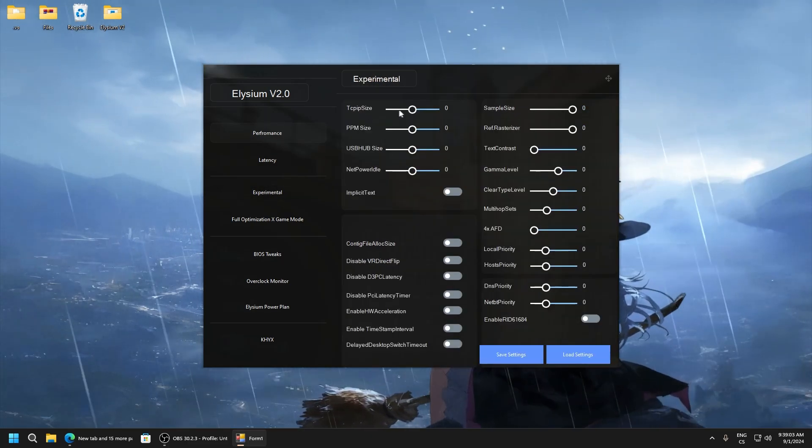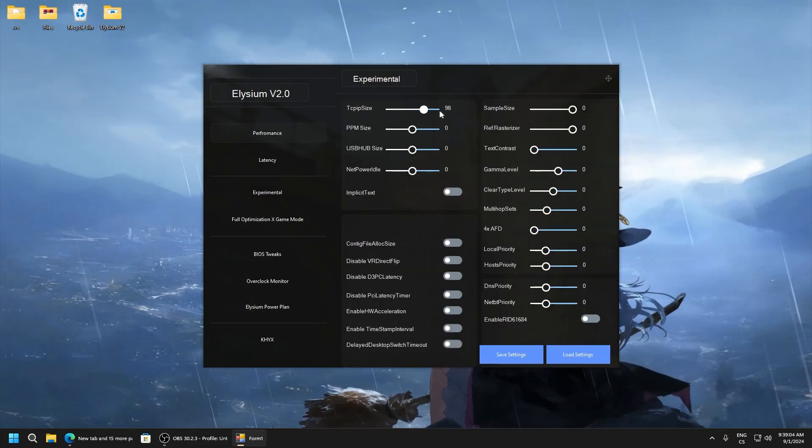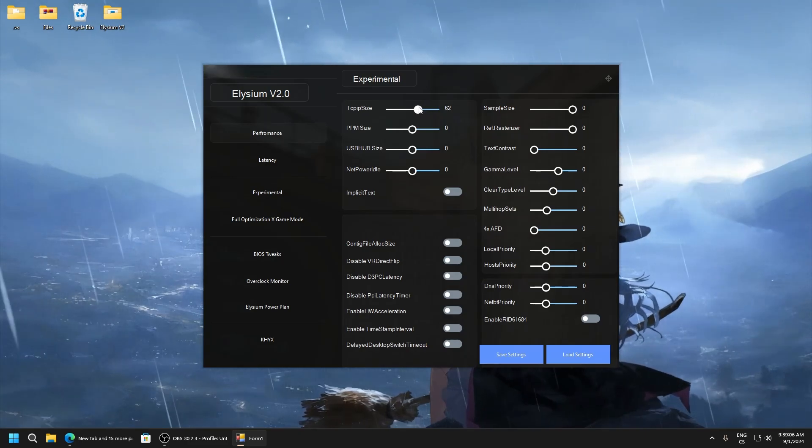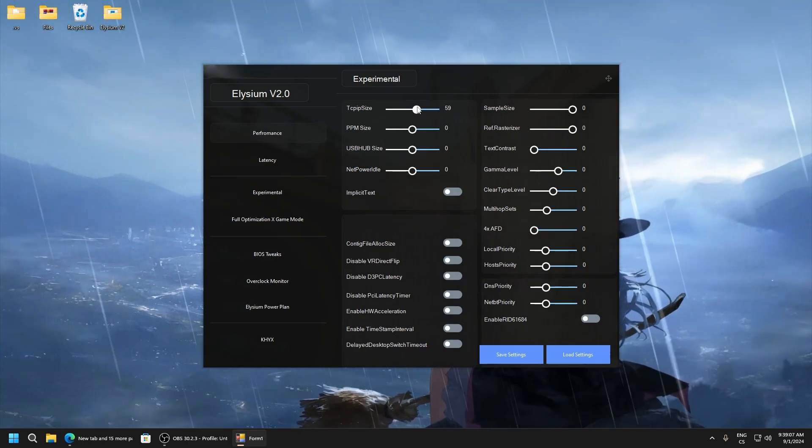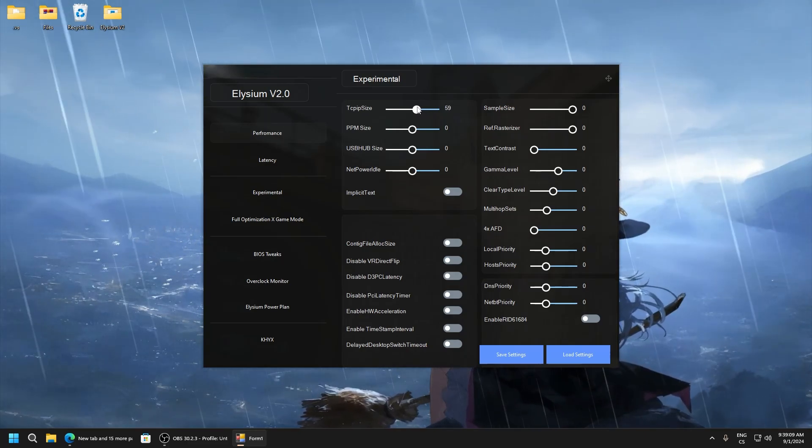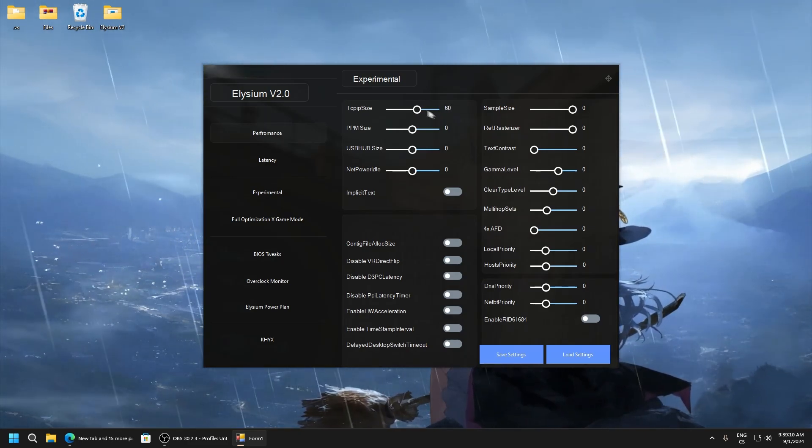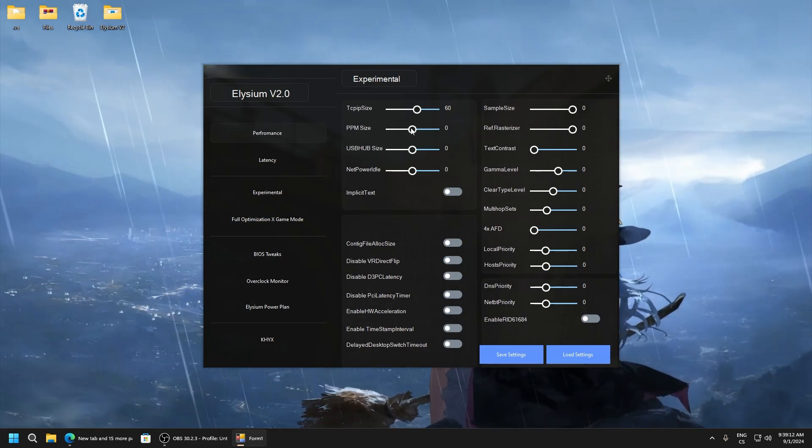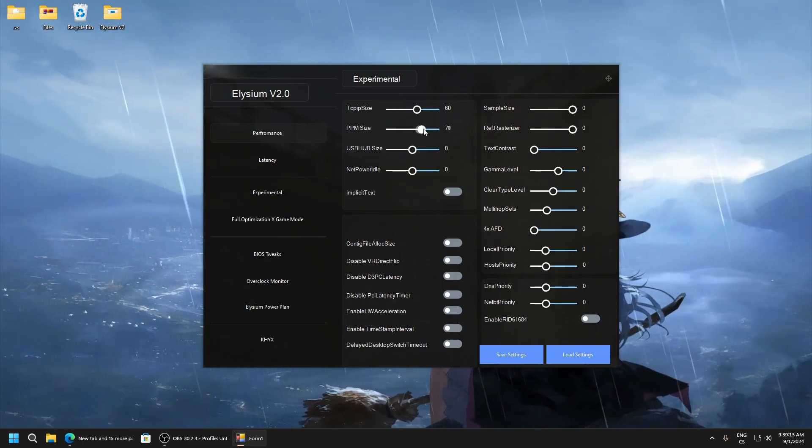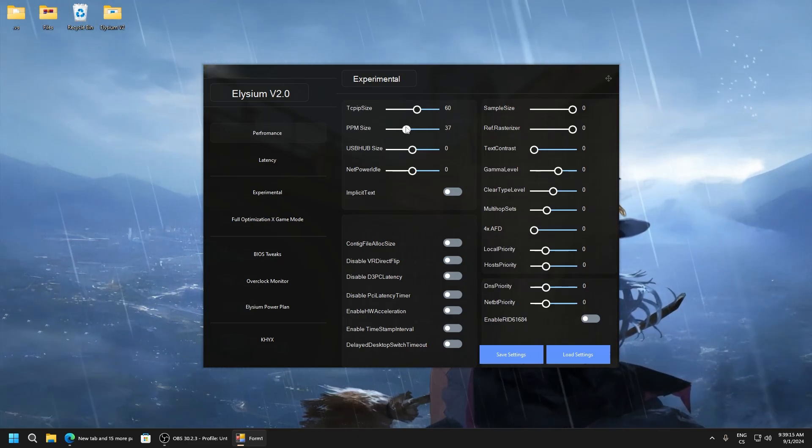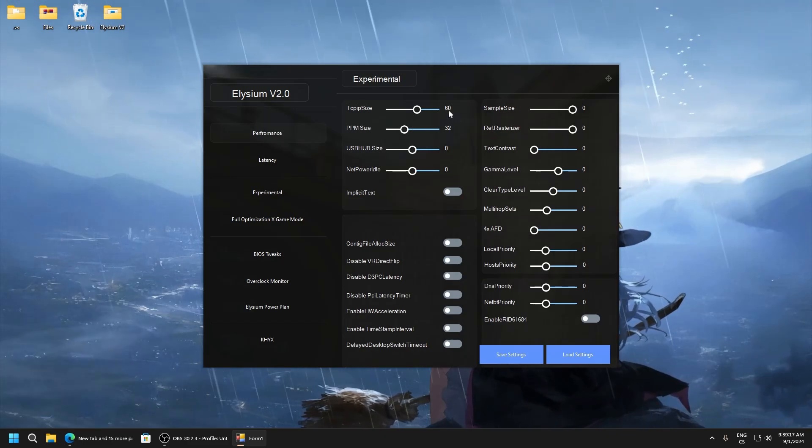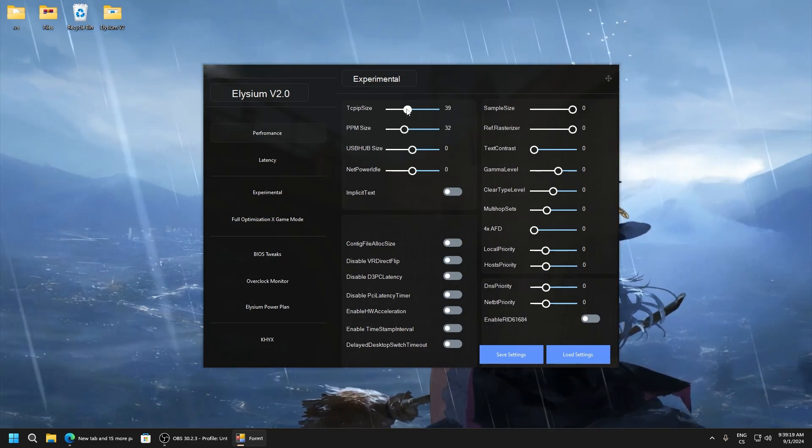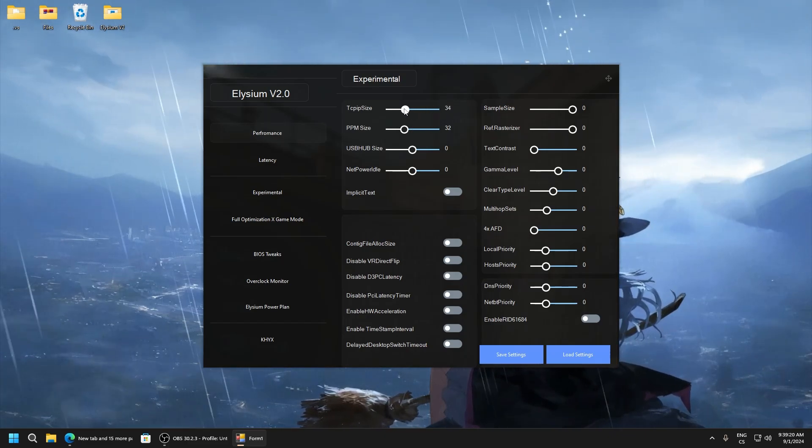Experimental. TCP size, I recommend you using it. For me it worked good on 60. PPM size set to 32 also, and here I recommend 60 or 32.